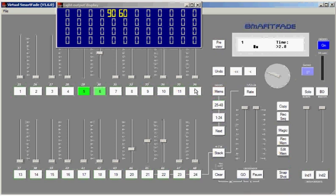And there is a video later in the series on patching. If you need to do patching, you can watch that video. And that pretty much covers two-scene mode using the SmartFade.